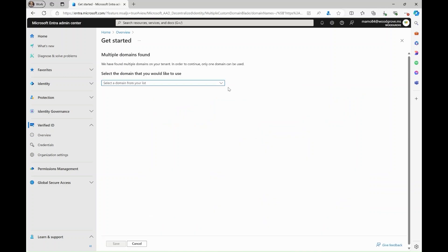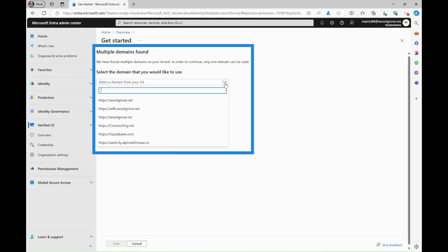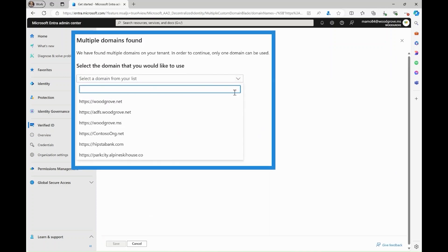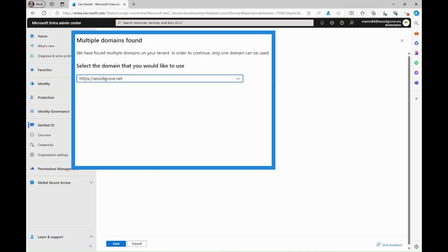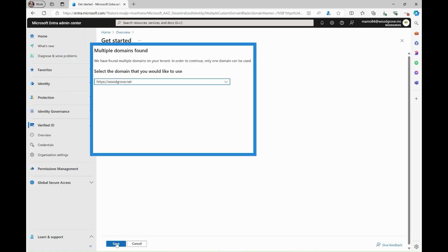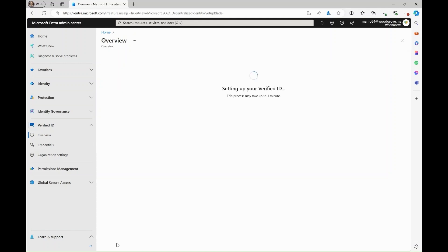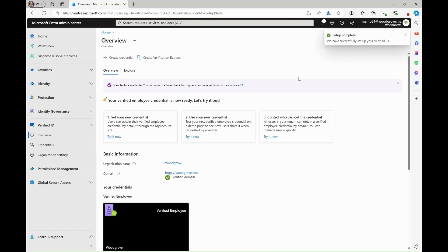Next, select which domain on your tenant you want to use with verified ID. Now, your verified ID is being set up and a default verified employee credential is created.